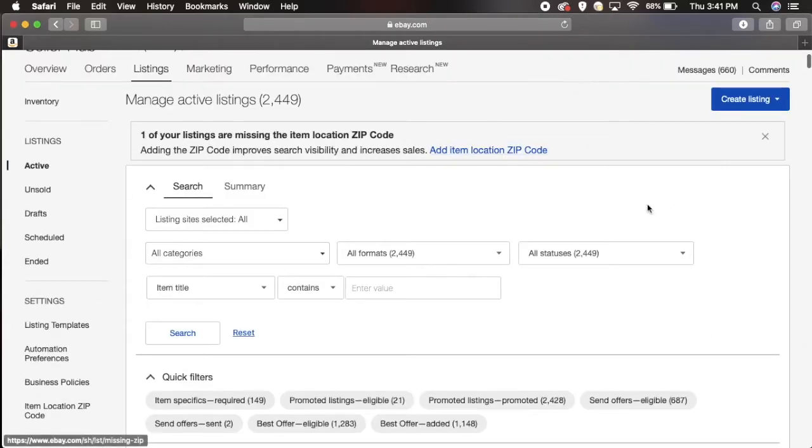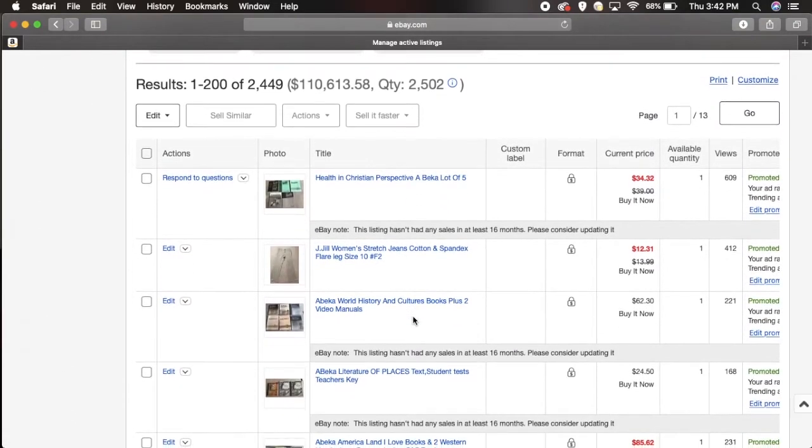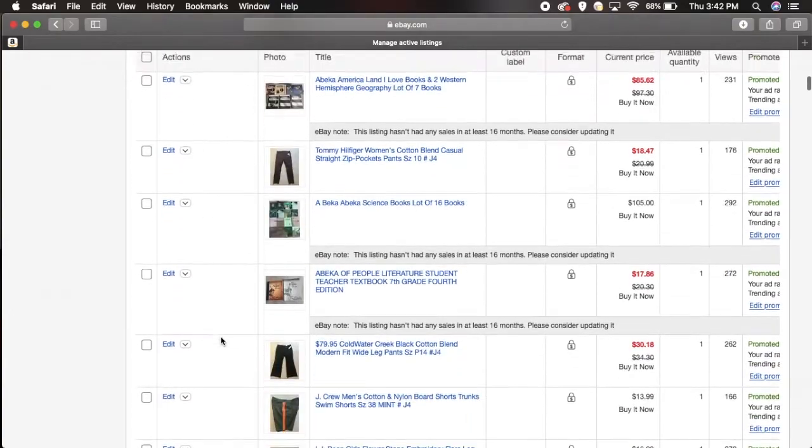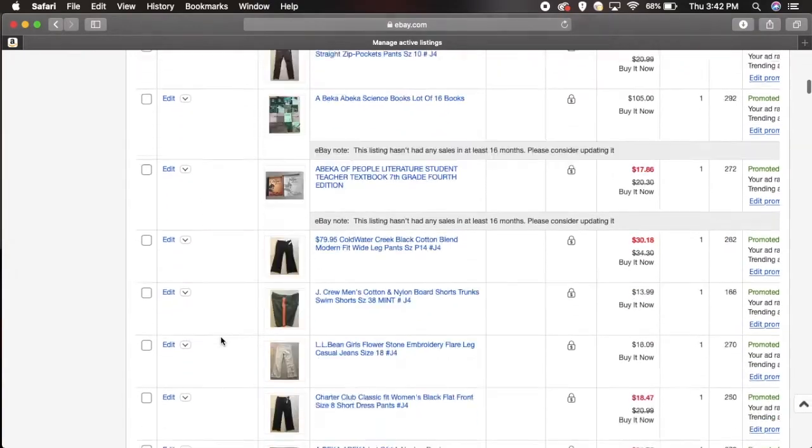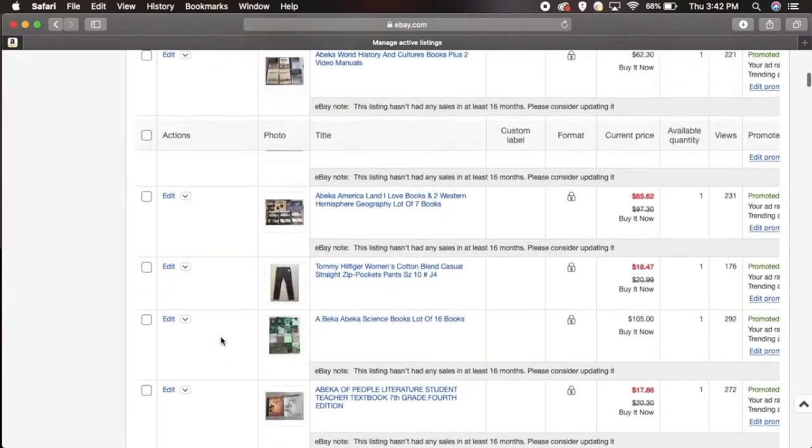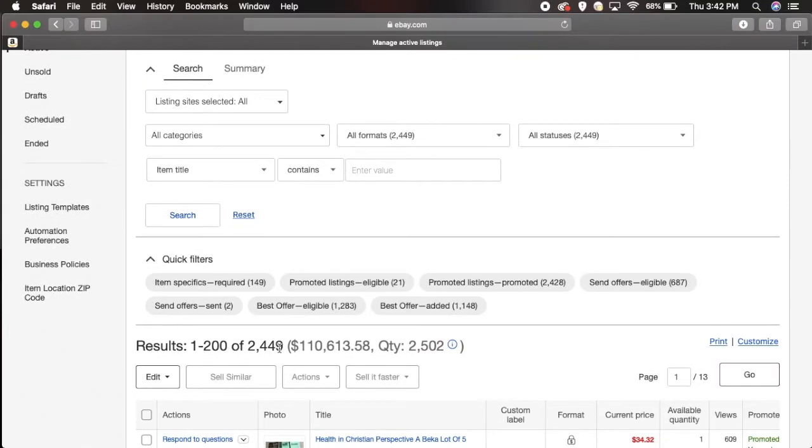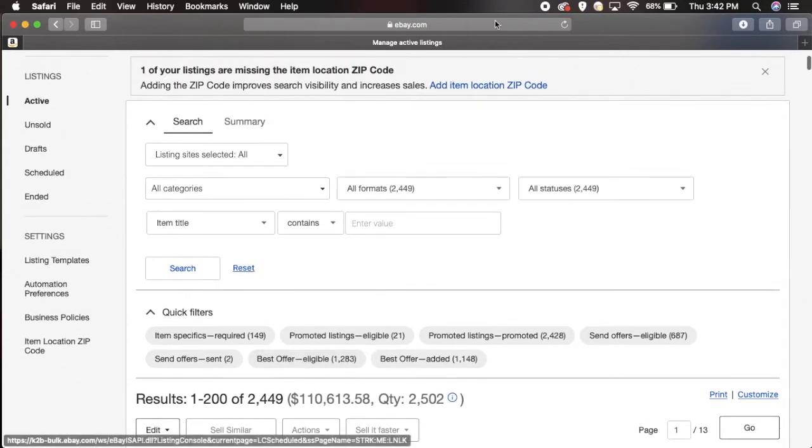Up here you have the option of narrowing down your search. For example, if you're trying to find a women's shirt, you don't want to just look through here, especially if you have a lot of items in your store. For me I have 2,449 items so I don't want to go through there one by one.